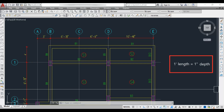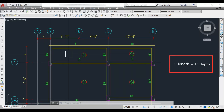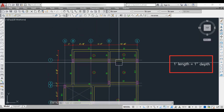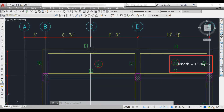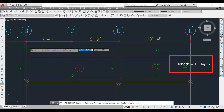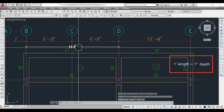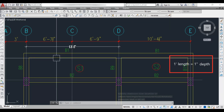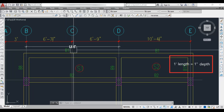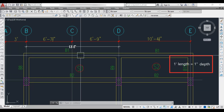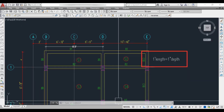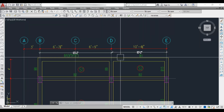Let's fix the dimensions for a G+1 building and see how beam depth varies. Beam 1 has a span of 13 feet 5 inches. By the rule, that gives about 13 inches depth, but we always round to standard increments — 12, 15, 18, 21, 24 inches — to make shuttering panels flexible. So we provide 15 inches for Beam 1.